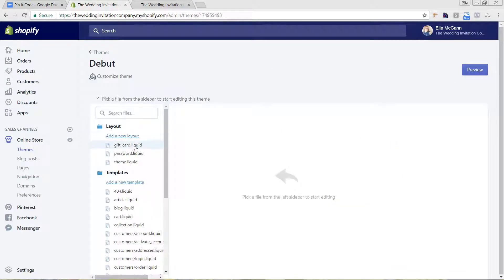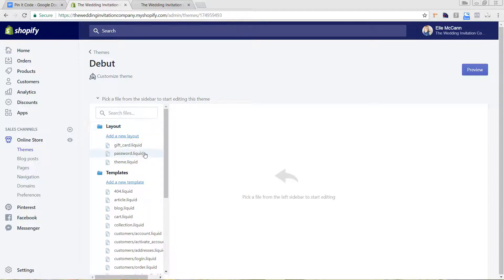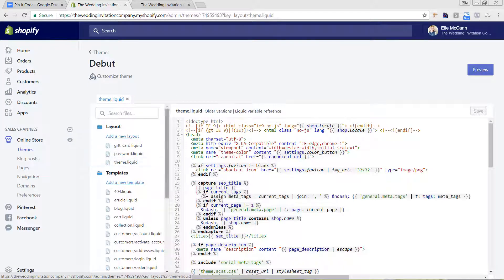Next, click on theme.liquid, which you can see here under the Layouts area. We're going to be adding this in the top head area of our site. Just make sure you're being very careful, because if you accidentally delete something or add something in the wrong place it could mess up your site.